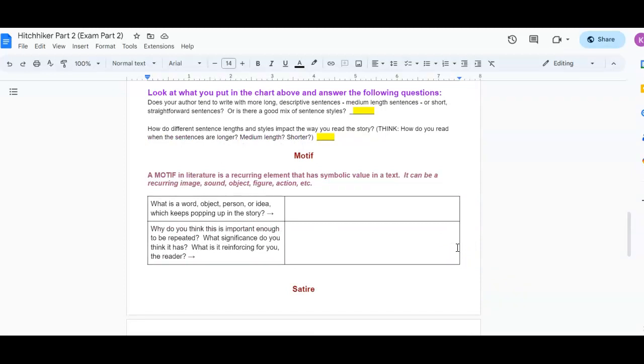Then motif. We're bringing it back from semester one, people. All right. A motif, remember, is a reoccurring element that has symbolic value in text. It can be a recurring image, sound, object, figure, action, etc. So, what is a word, object, person, or idea that keeps popping up in this story? And then why do you think it is important enough to be repeated? What significance do you think it has? What is it reinforcing for you, the reader?